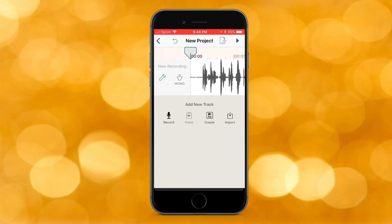There is an in-app purchase for premium, which obviously gets you more features, but I think the regular version without premium is good enough. When you open up the app, you can create a new audio recording. What's great about this app is that while video editors are nice and you can do a lot with them, this app specializes in audio recording and editing.